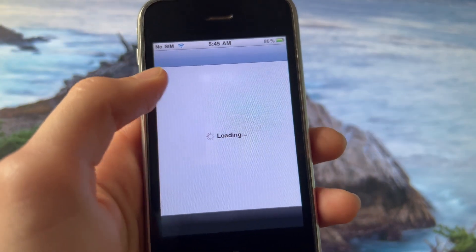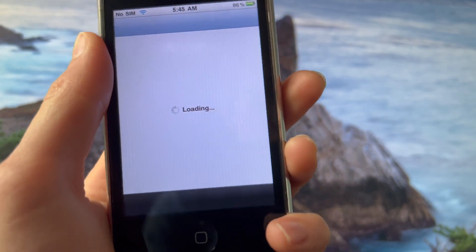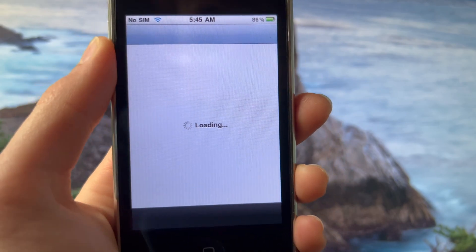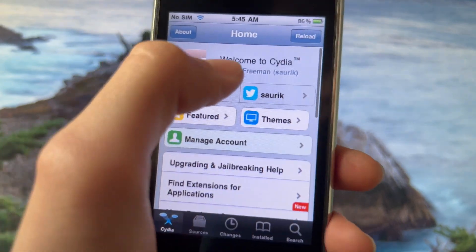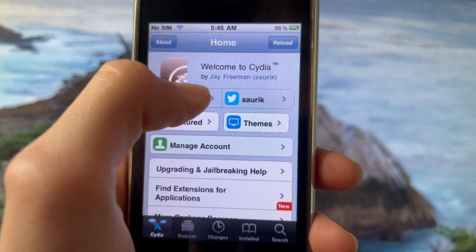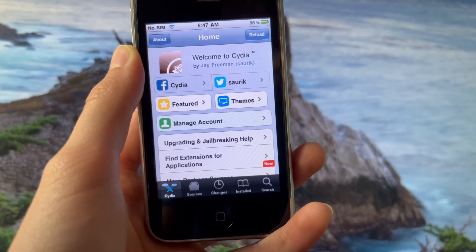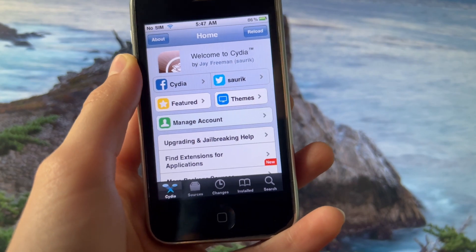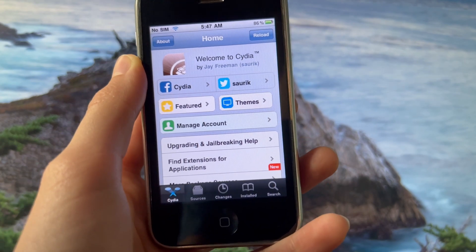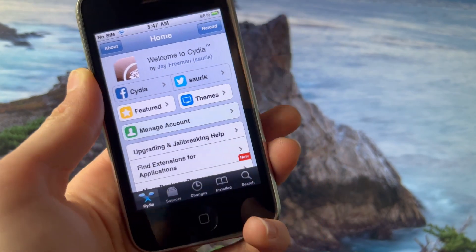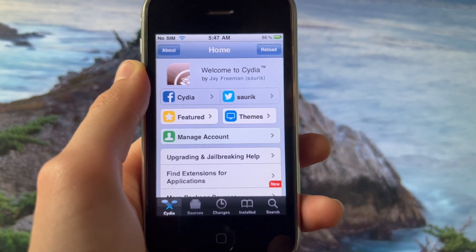Now that we open Cydia, you're gonna see that Cydia loads up properly — welcome to Cydia by Jay Freeman. If this video helped you, make sure to leave a like and subscribe if you want more tutorials like this. Thank you.